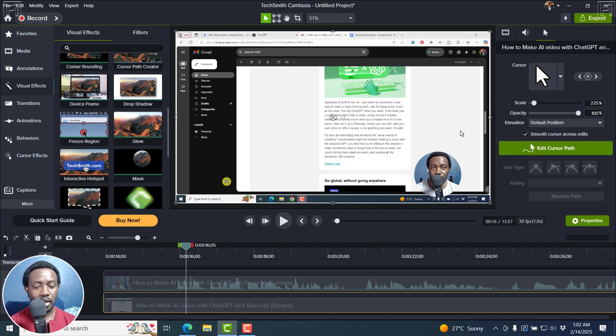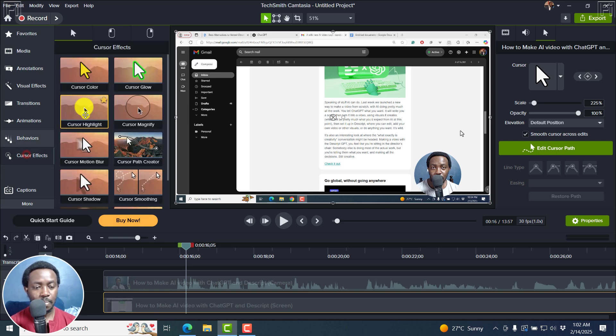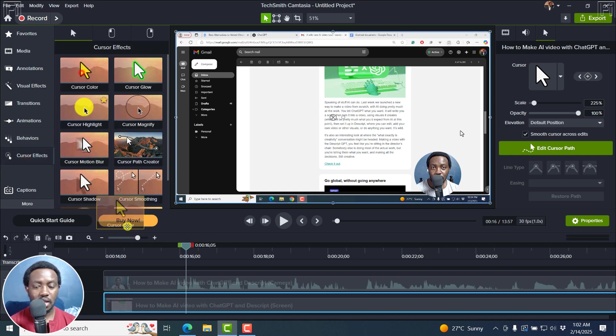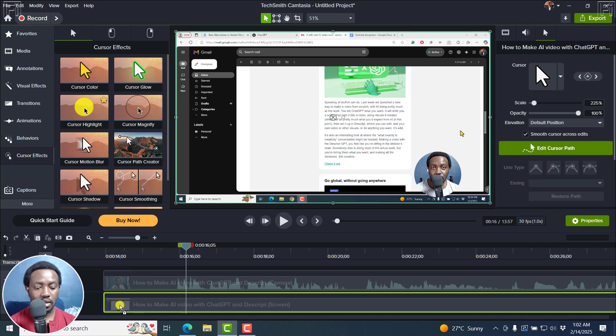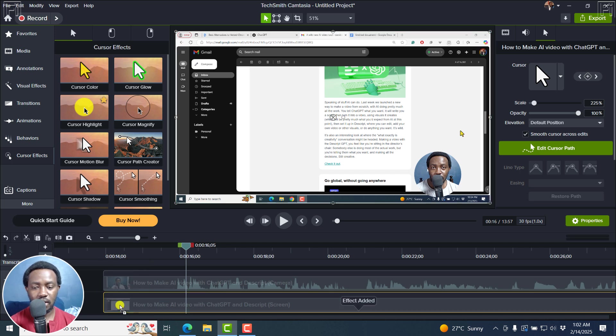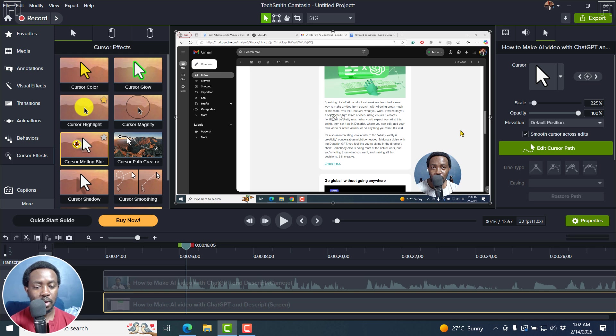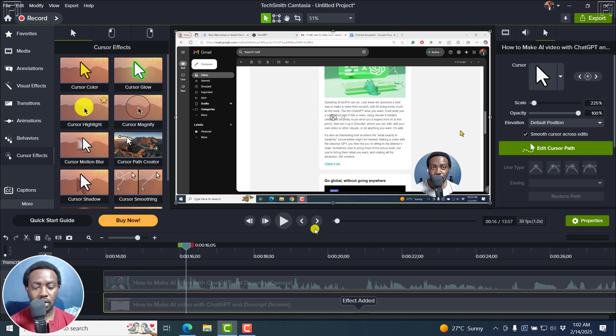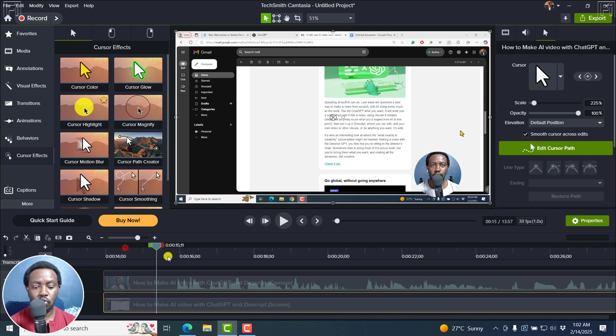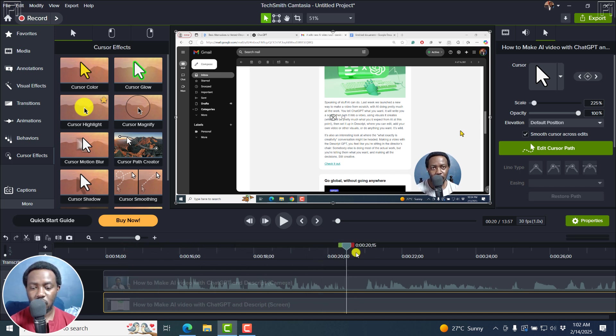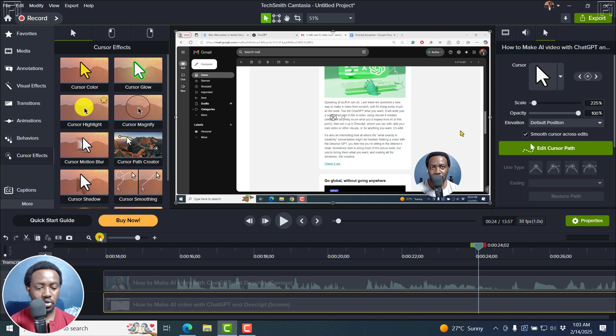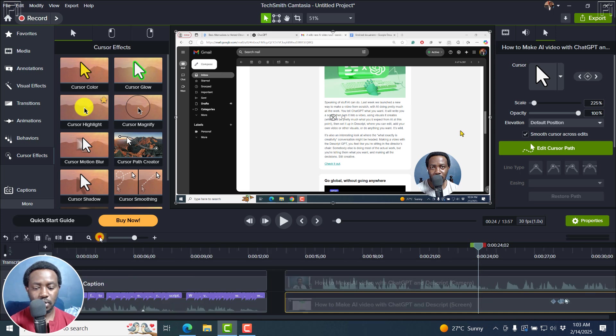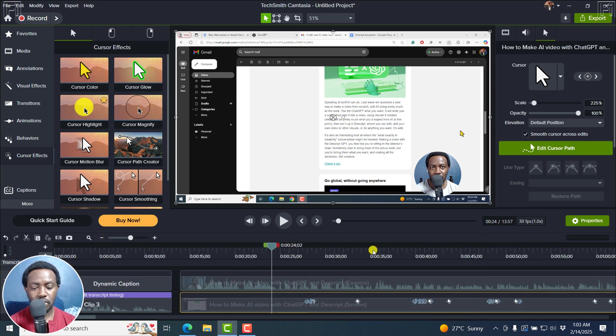And I can actually begin with a cursor motion blur. So for example, I can come to the cursor effects. And let's say we give our cursor a color. That's a good one. And we can see it here. And then we've got now the motion blur. I'll just bring it here. And when I play this, and the cursor is moving, let's actually see where the cursor is moving.